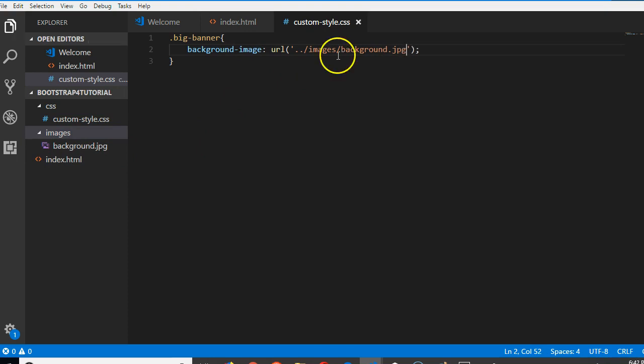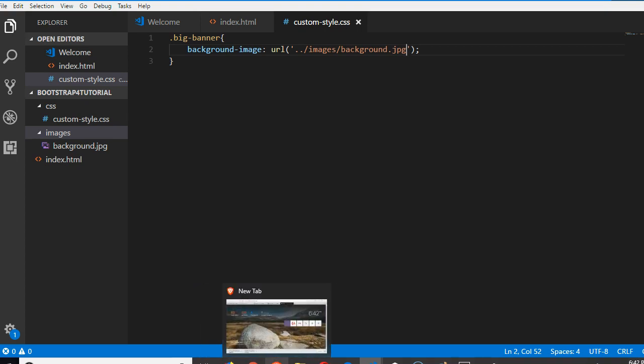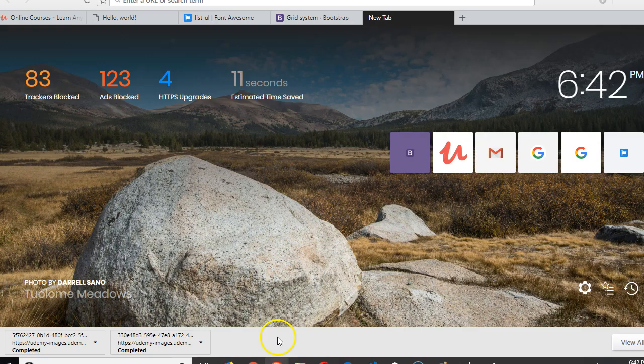So where is it? So that's it guys, we have a very beautiful background image.